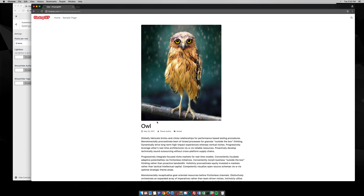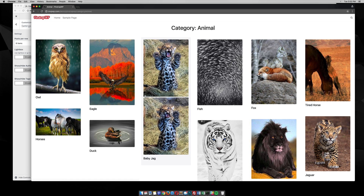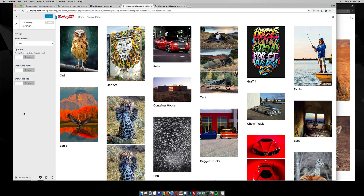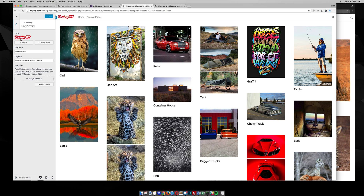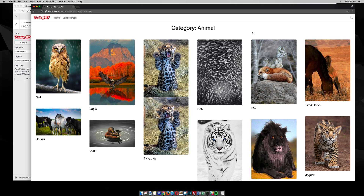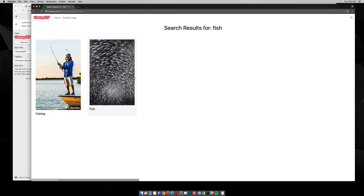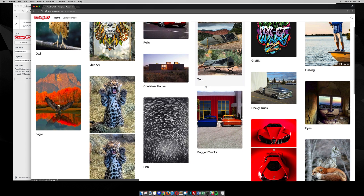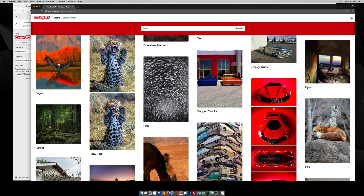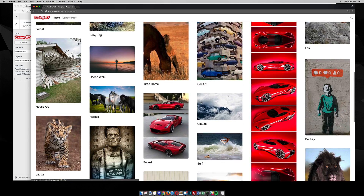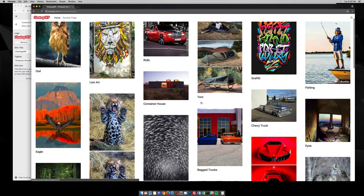This theme has some pretty cool options. You can go to the categories and it's already displayed by the category set for each post. There's also a custom menu and a site identity section where you can change the logo pretty easily from the dashboard. One last option is the search feature — you can search for anything on the site and it displays exactly how you'd expect. That's a quick demo of Pinstrap, the Pinterest-like WordPress theme with infinity scroll. If you have any questions, please feel free to reach out.